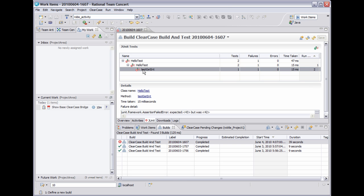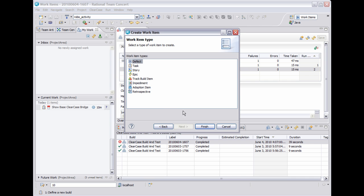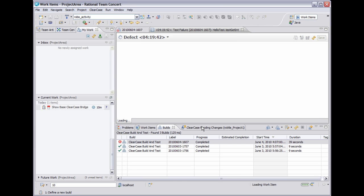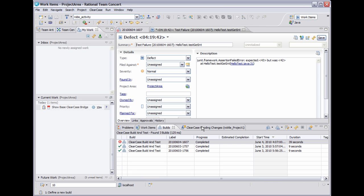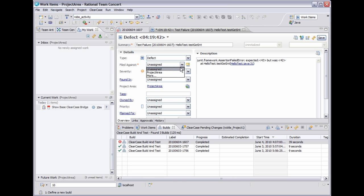Now I want to open up a work item against this failing build. I can do that directly from the build result by right clicking on the failing test and saying create work item. Now the work item editor pops up and you'll notice that the summary and description areas are already filled in with information about the failing test. So I'll start editing fields of this new work item.